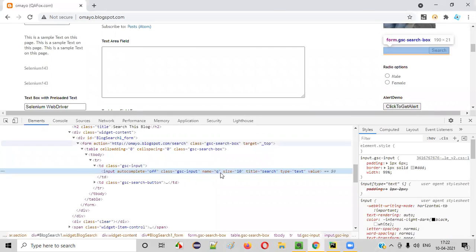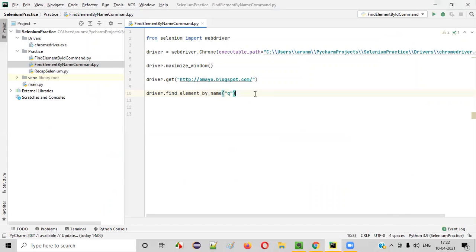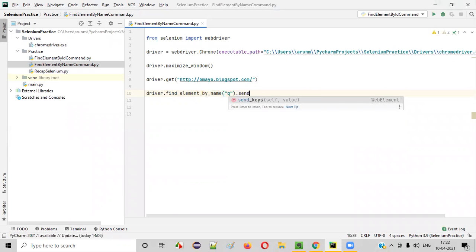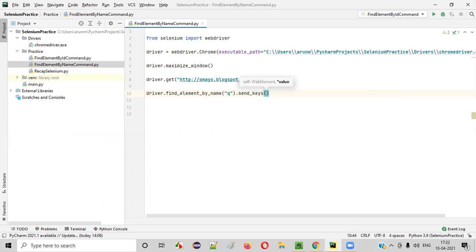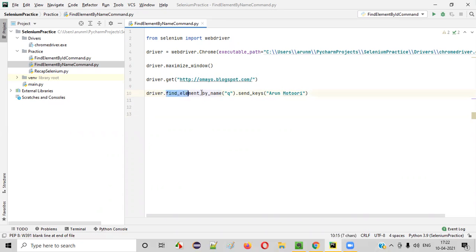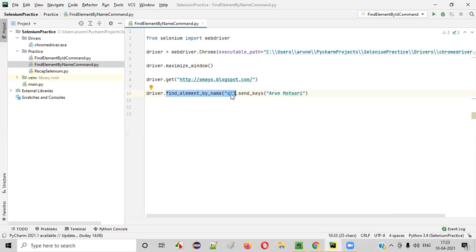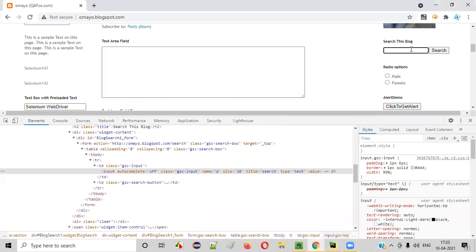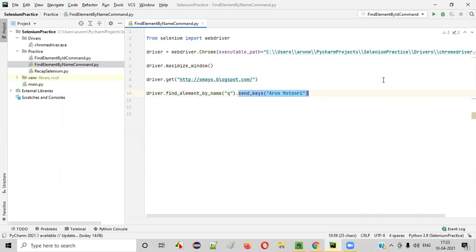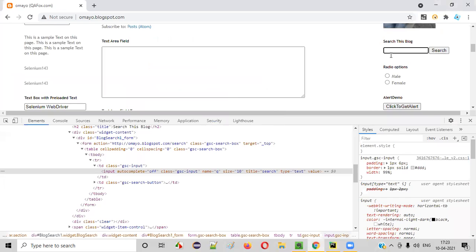Inside this name command, I will copy-paste the name attribute value 'q' of this text box field. And then, what I want to do is type the text. For that, we have a command known as dot send_keys. In the text box field, whatever text you want to type, put it inside double quotes like this. I want to type my name. Now, if you run this code, Selenium will be able to locate this UI element using the name locator. This command locates the element, and the send_keys command types whatever text you provide into the text box.